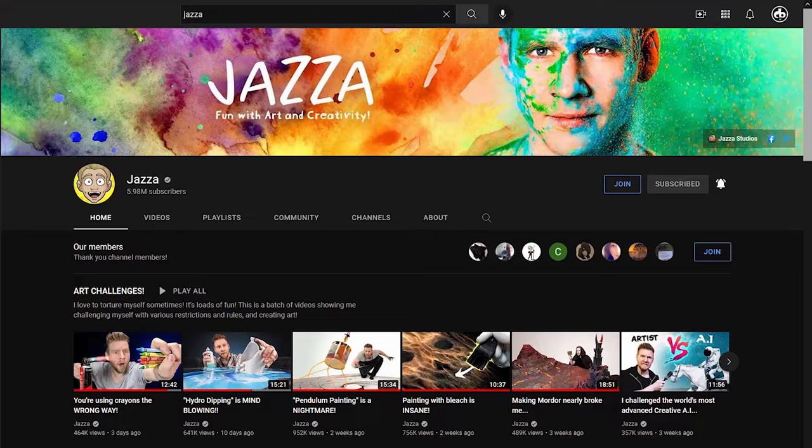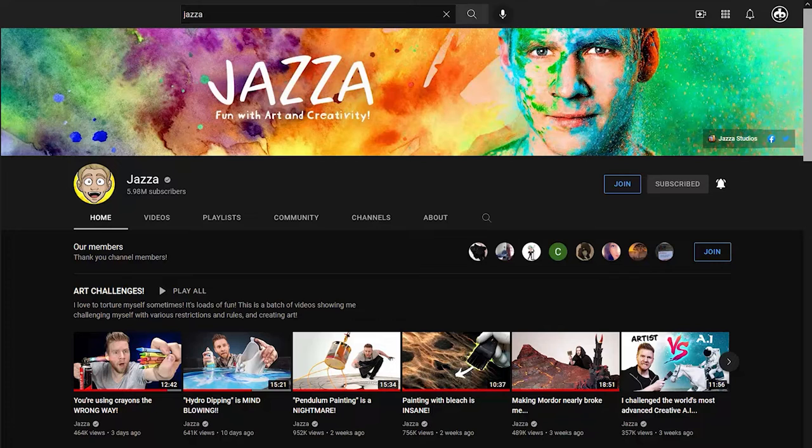Take the YouTube artist Jazza for instance. Although he is the face of his brand, Jazza is not his real name — his real name is Josiah Brooks. Jazza was just a username he chose when he started publishing his artwork online. But I guarantee you that everyone who meets him in person today refers to him as Jazza. So if you're going to use a made-up name as your channel name, make sure that you like it and make sure you still like it 20 years from now, because it's going to stick with you.